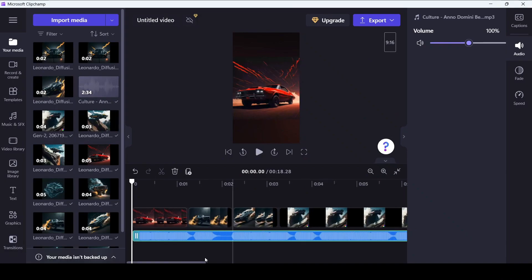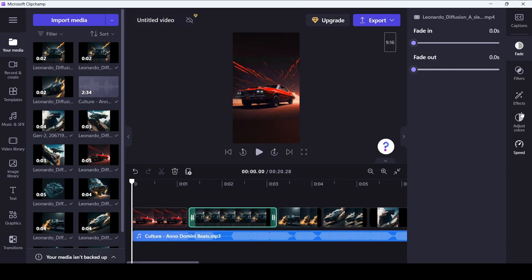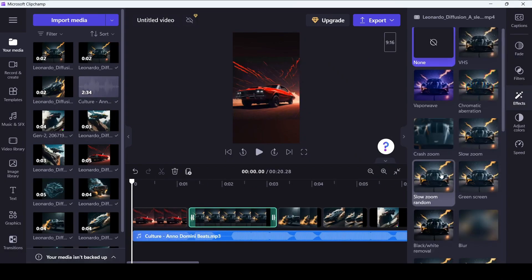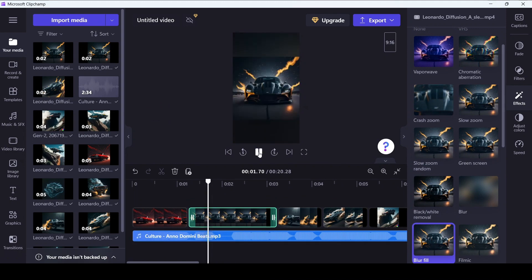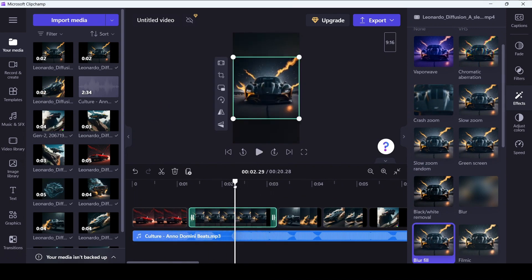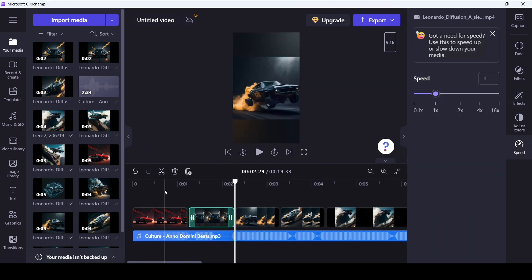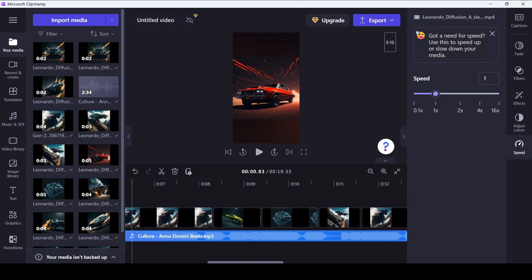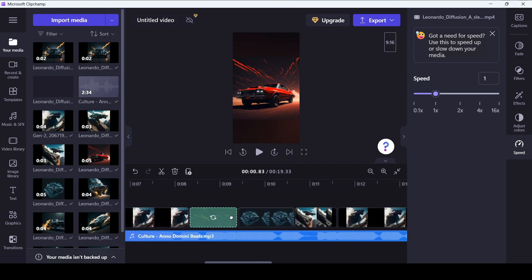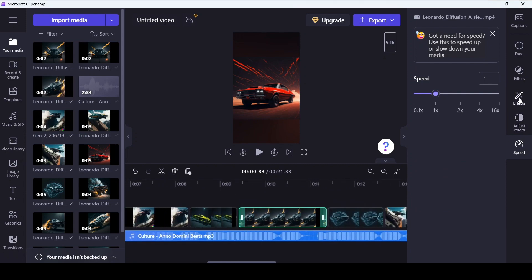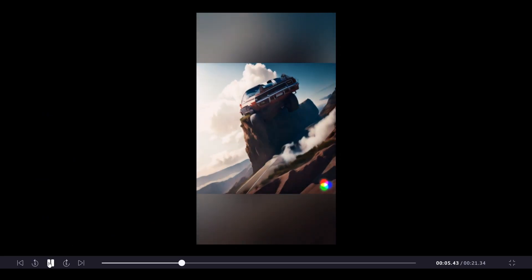Finally, assemble all videos you generated into one movie. For example, I use Microsoft ClipChamp. Video editing can take a little time, but combining video clips and soundtracks together is a fun process.